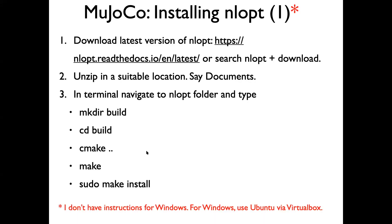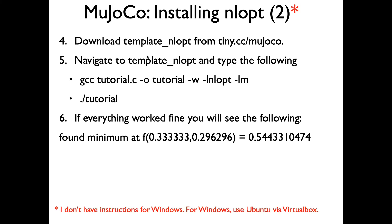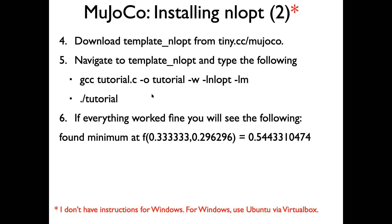So people who have got it installed, what I want you to do is go to tiny.cc forward slash mujoko, download the template underscore NLOPT, then navigate to that folder, template underscore NLOPT, and type these two lines in terminal: gcc tutorial.c hyphen o tutorial hyphen w hyphen LNLOPT hyphen LM. So that will compile the C file and create executable called tutorial. And if it runs fine, then you should see that it prints this line, found minimum at f equals some two values equals some other value. So if you got to step six, then you have got NLOPT working fine.